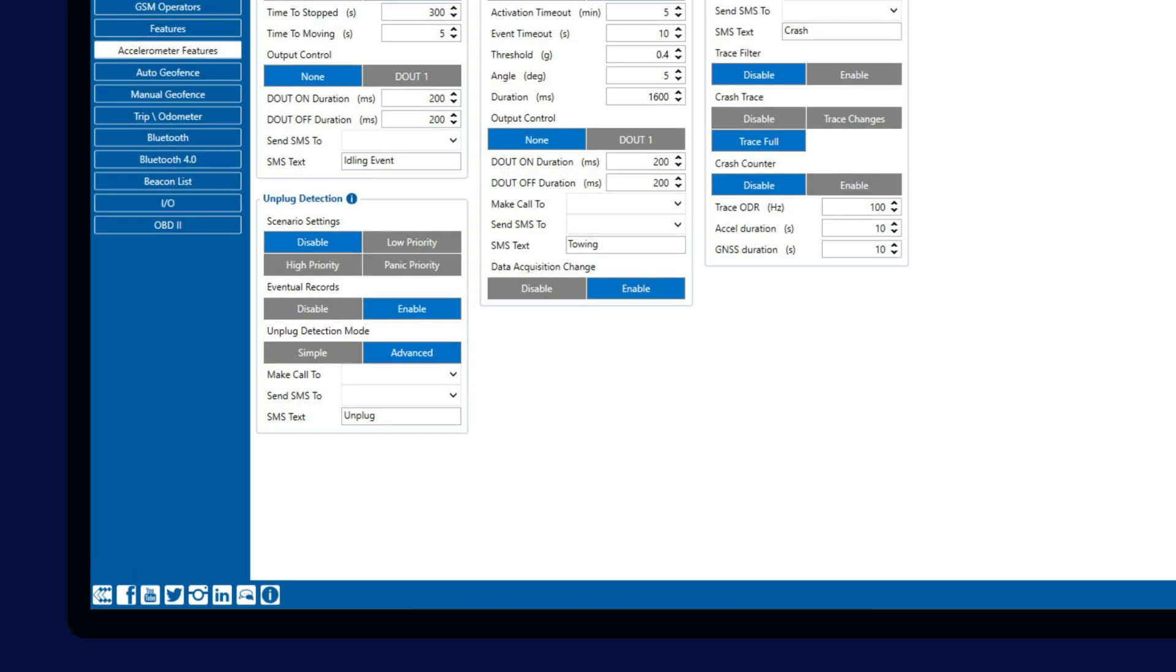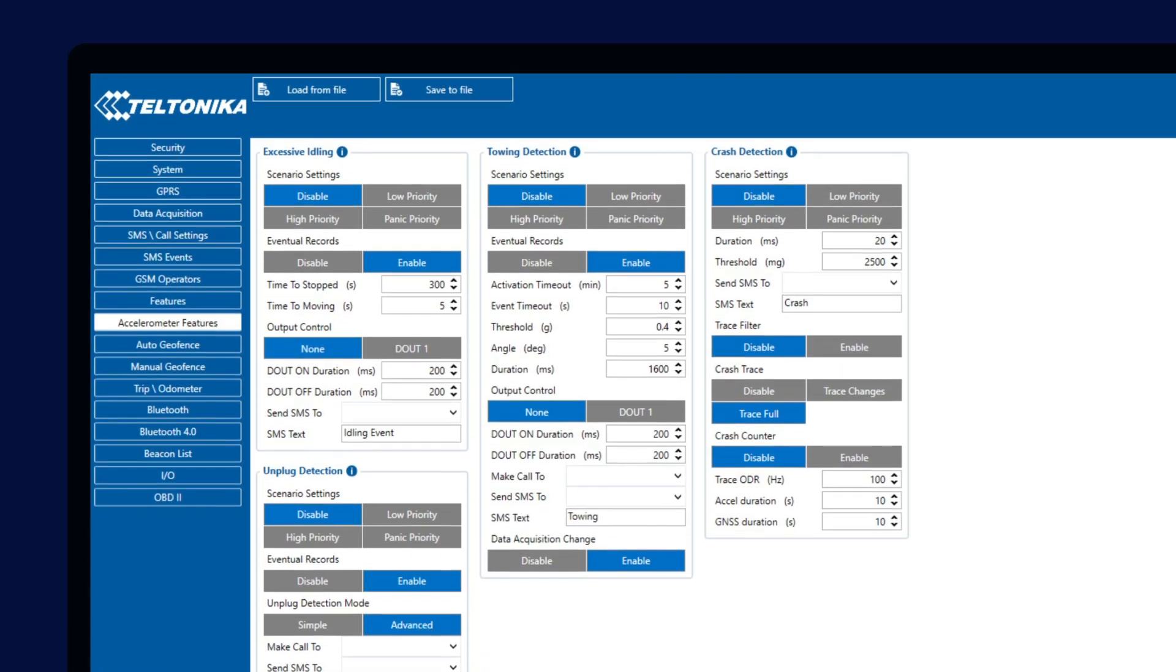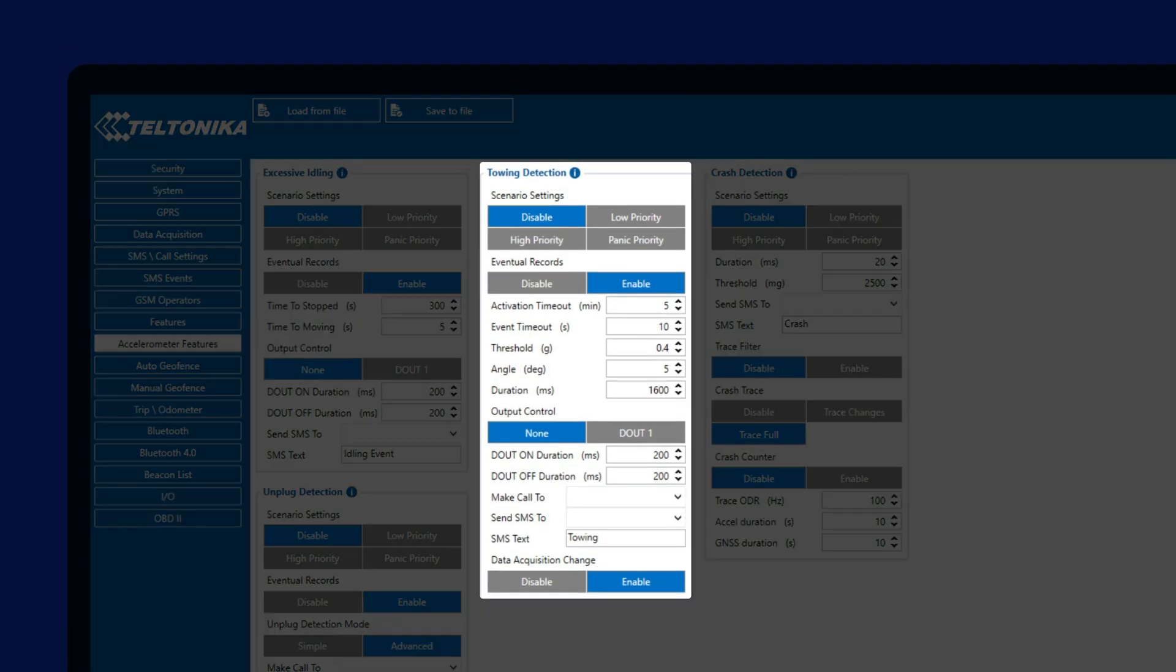Going forwards, we will see Towing Detection feature, which alerts the user when the vehicle is being towed away. The feature uses accelerometer to detect movement and to calculate the angle difference, which happens when the vehicle is lifted before towing.